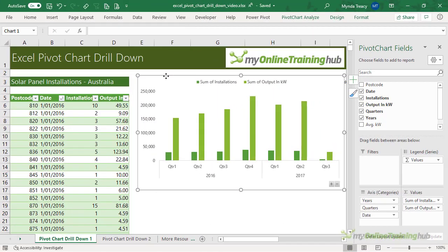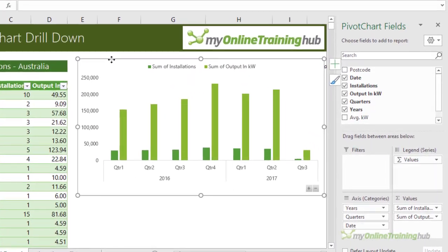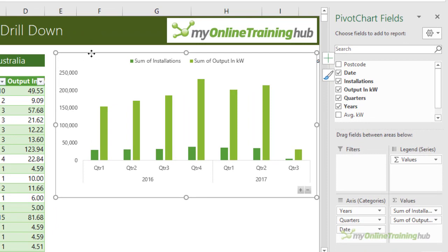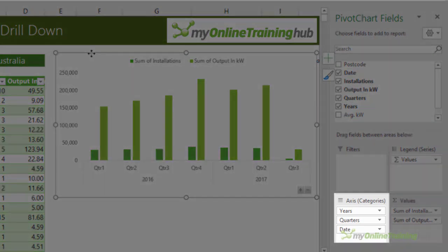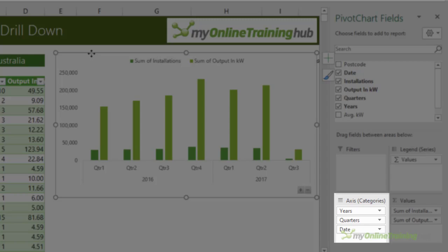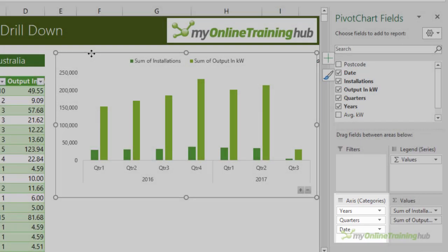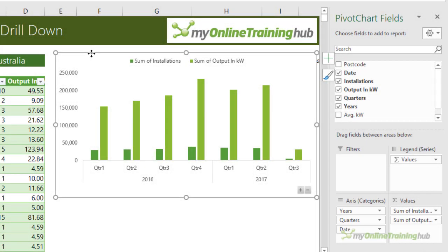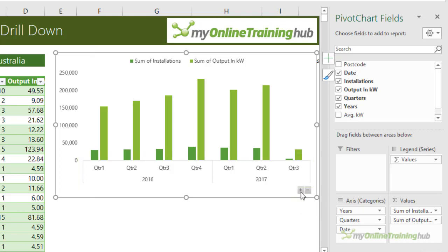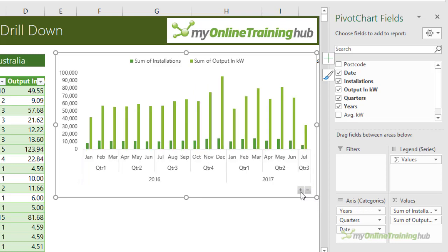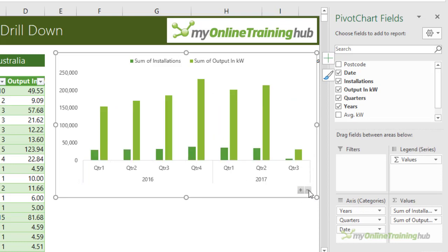Here I have a pivot chart and if you look at the field list you can see there are three fields in the axis well: Years, quarters, and date which actually represents the month. Now currently the chart is only showing the year and quarter level of detail, but I can drill up and down using these expand and collapse buttons on the face of the chart.